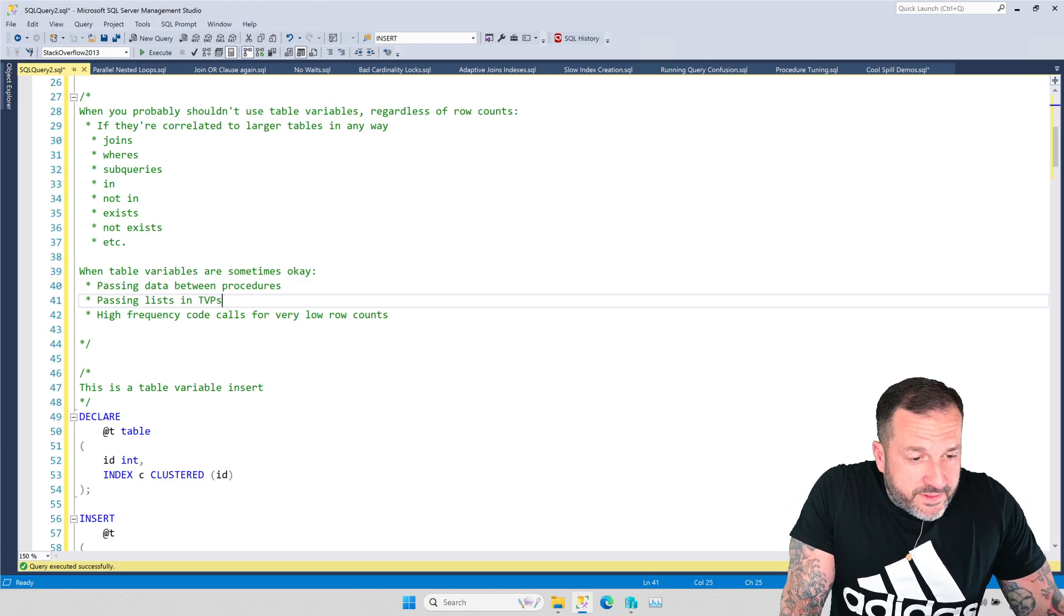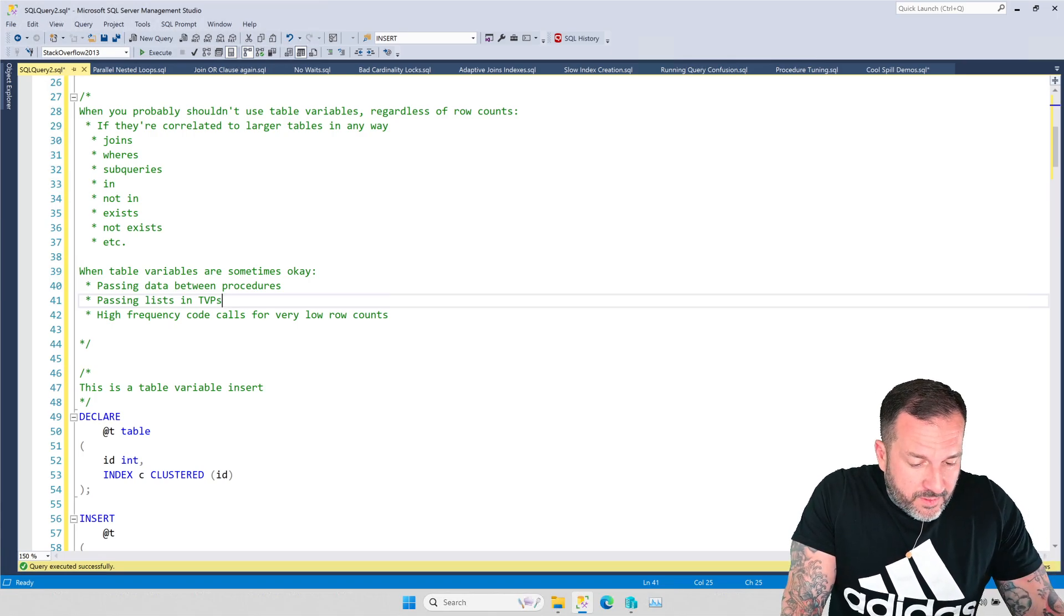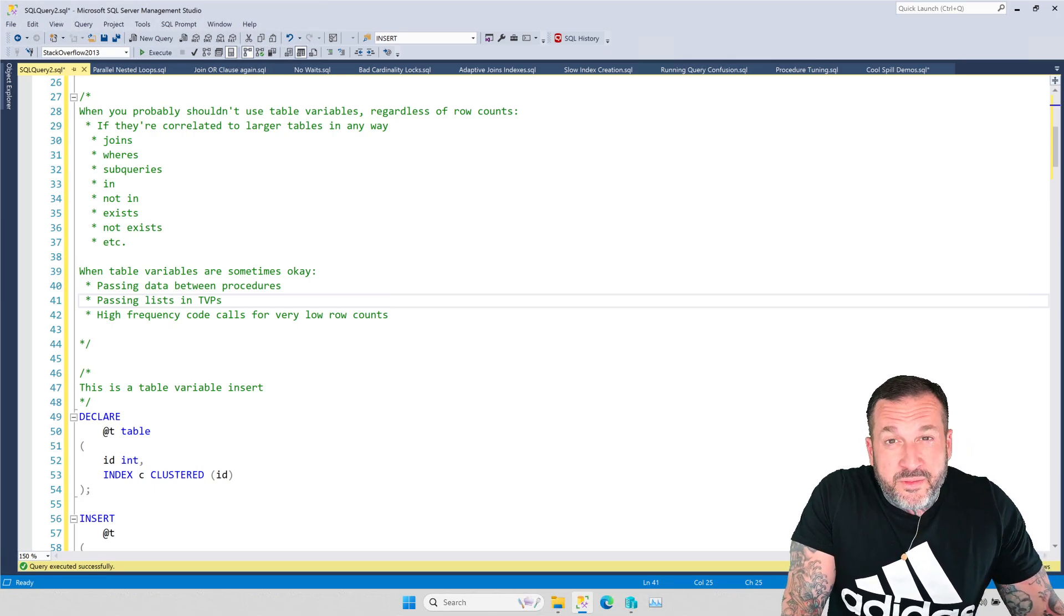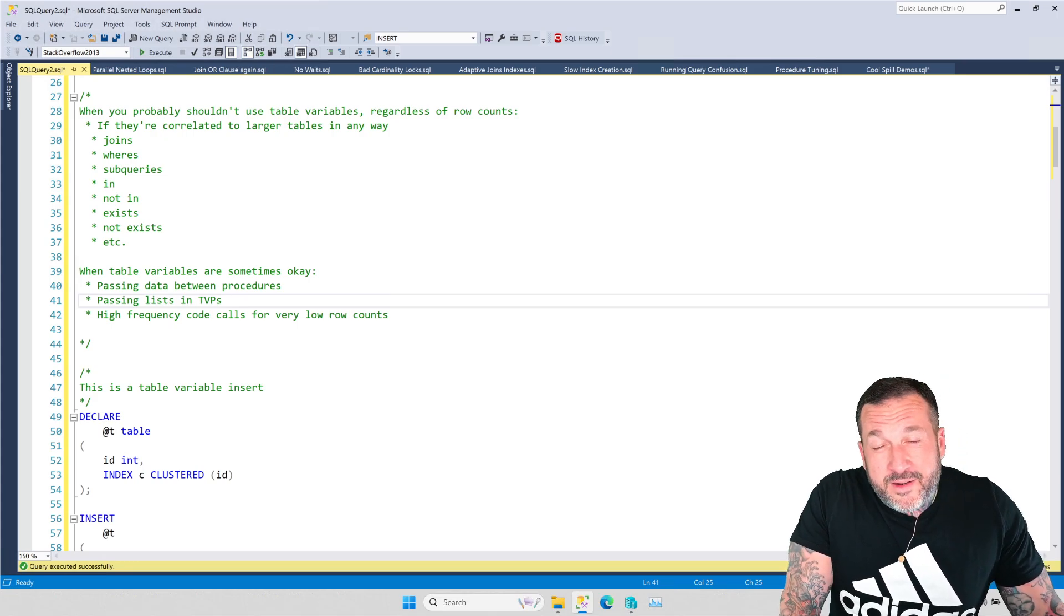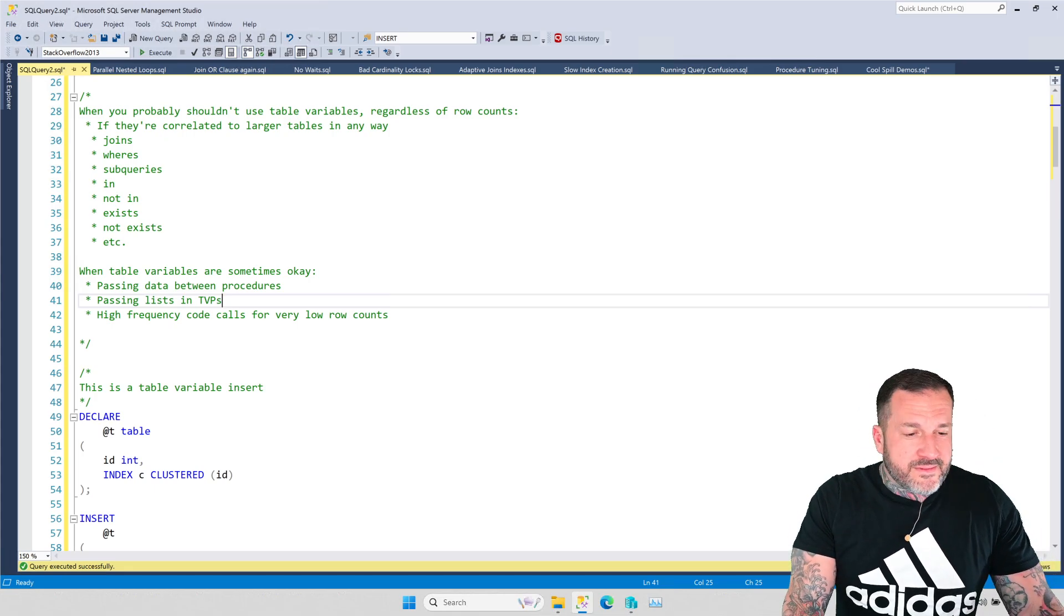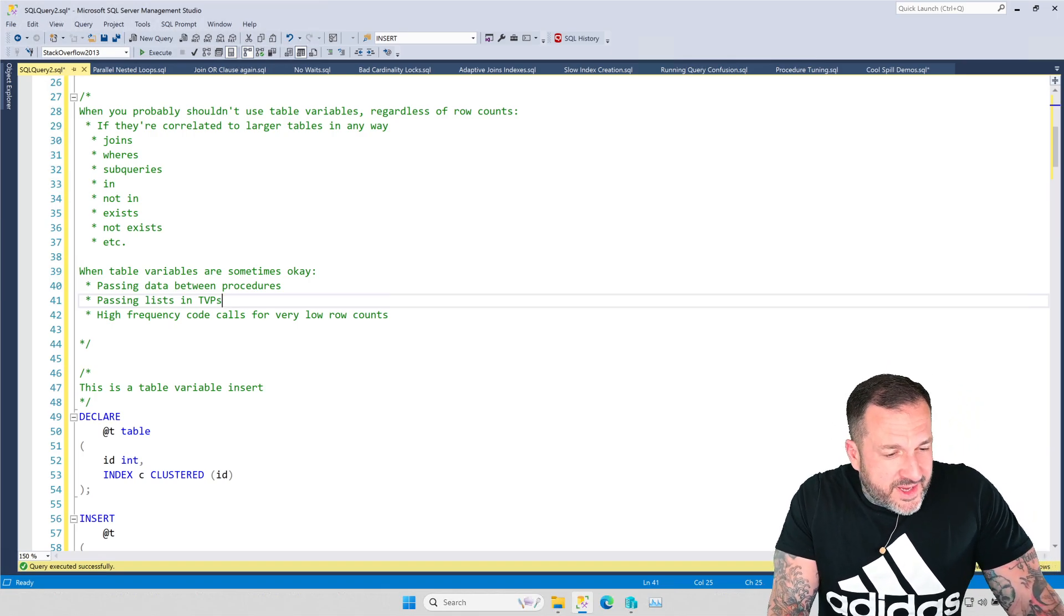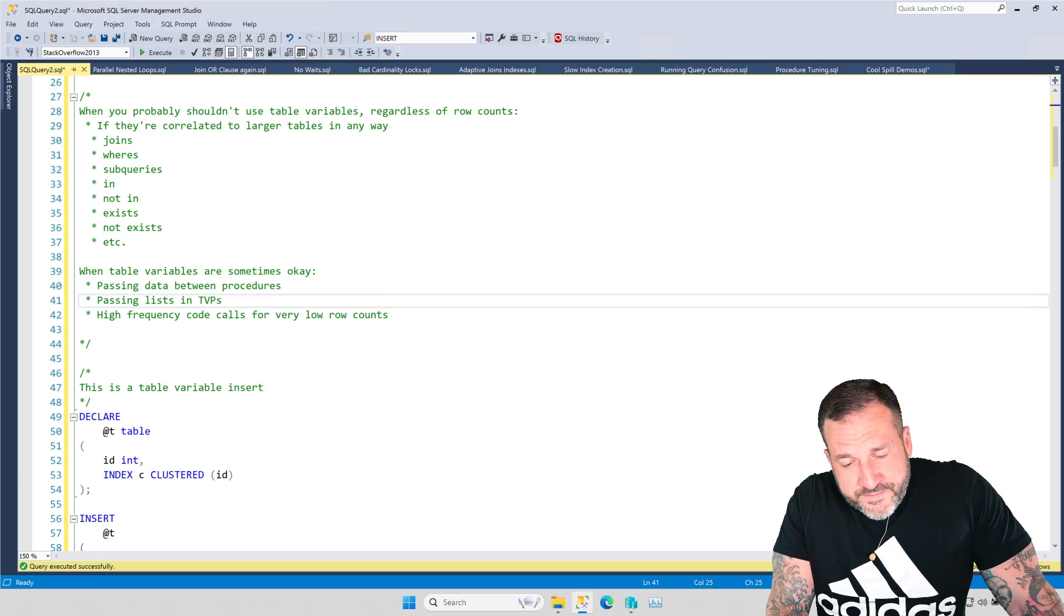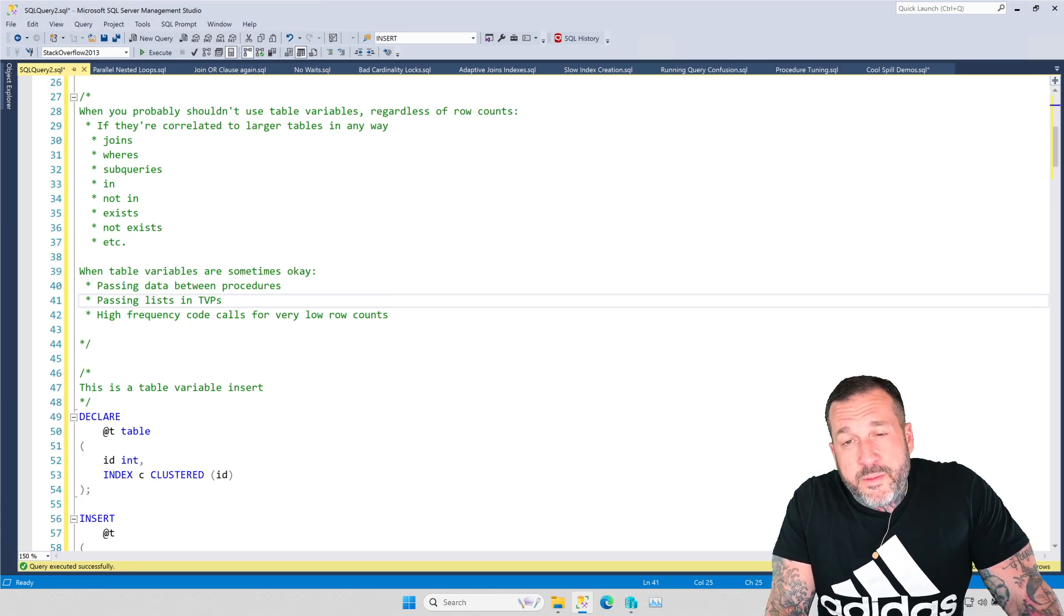Eric Darling here with DarlingData, and in today's video, I had my sight set on something completely different, but then there was a YouTube comment earlier saying Microsoft's advice about table variables is that as long as there's fewer than 150 rows in them, they're okay.